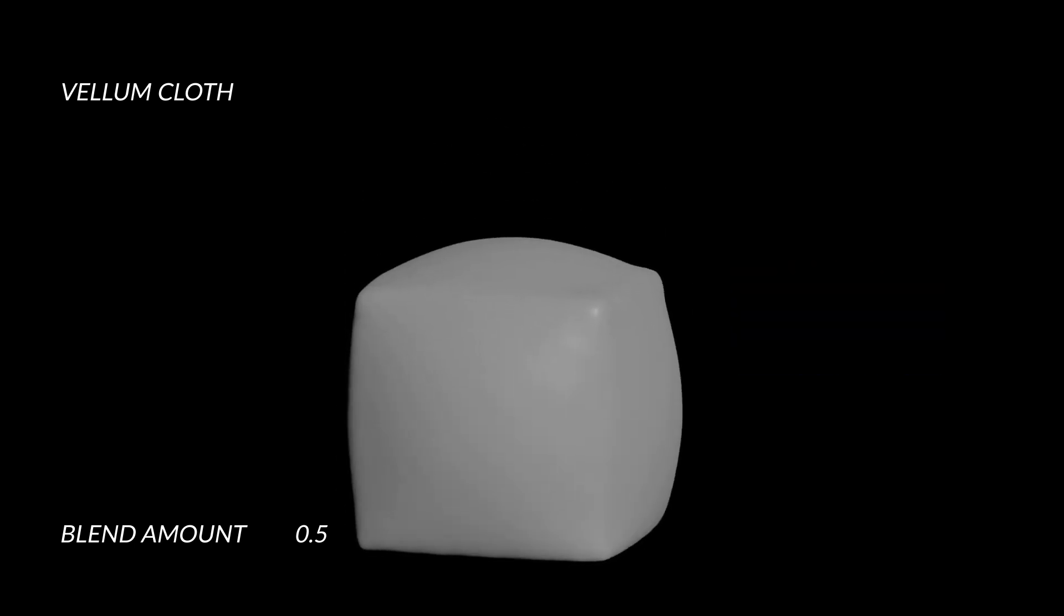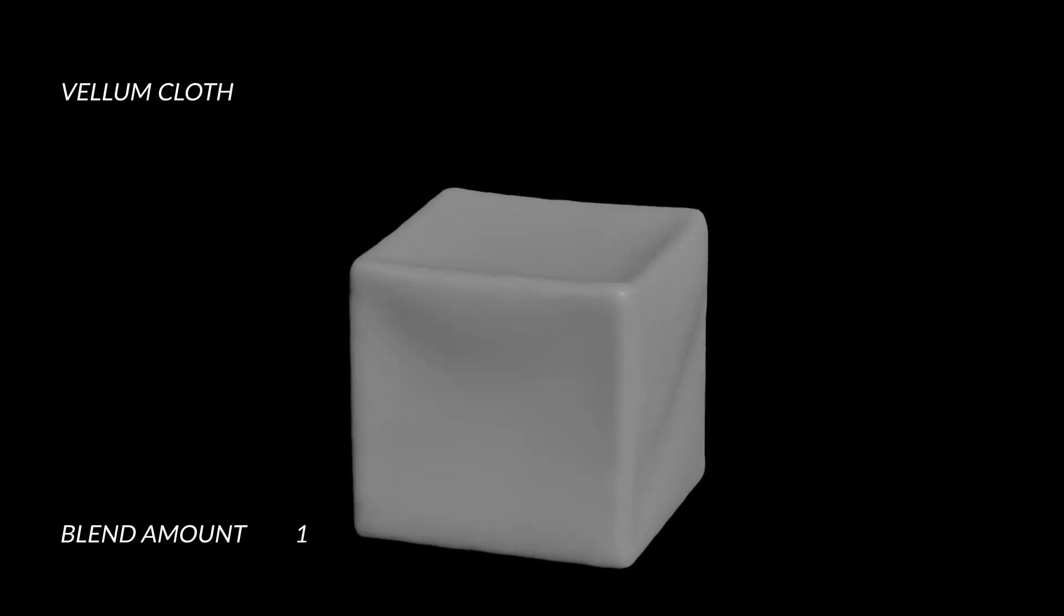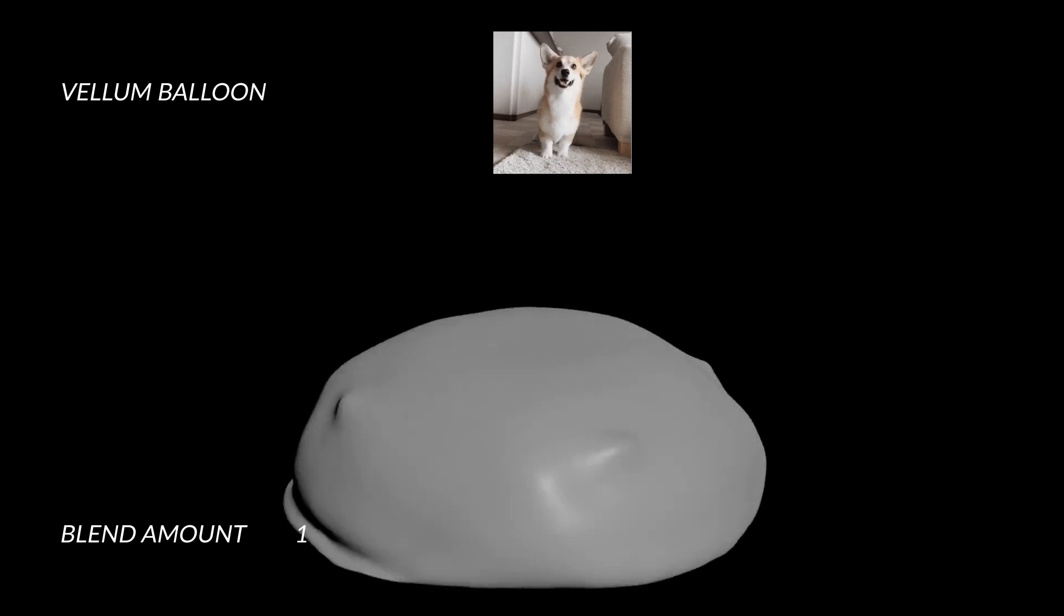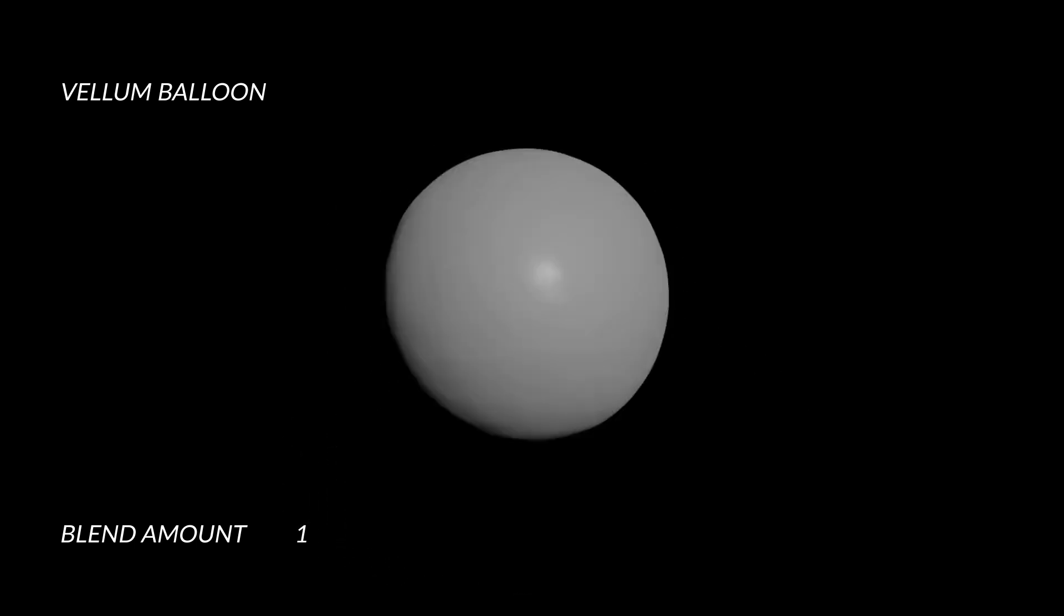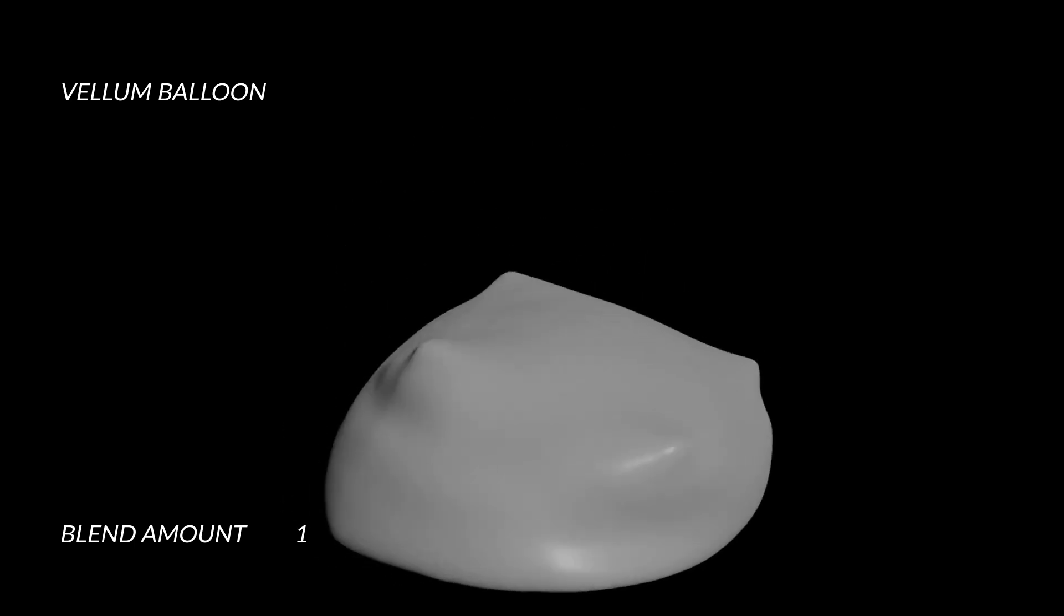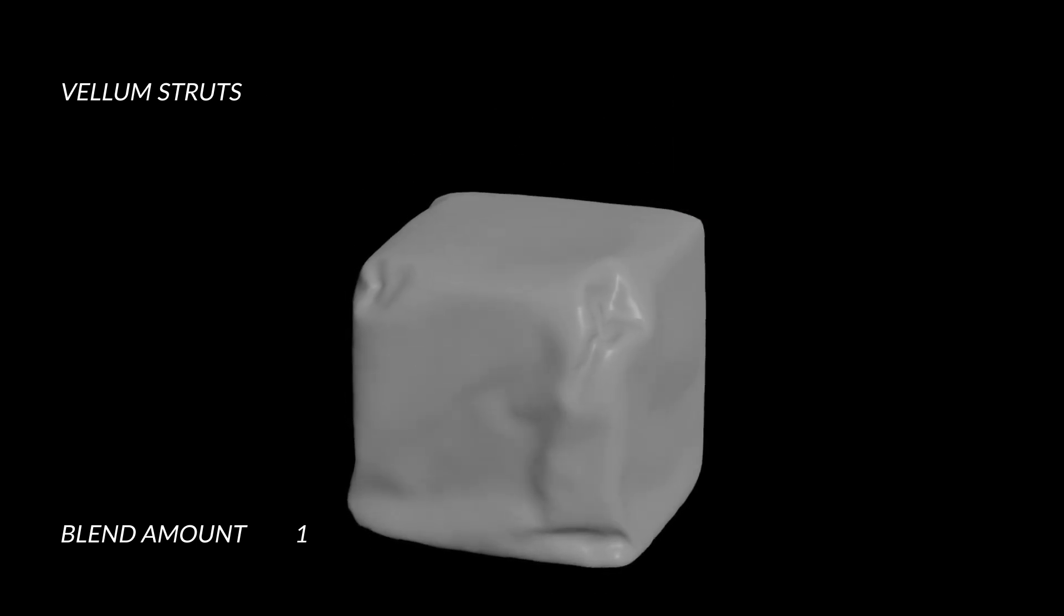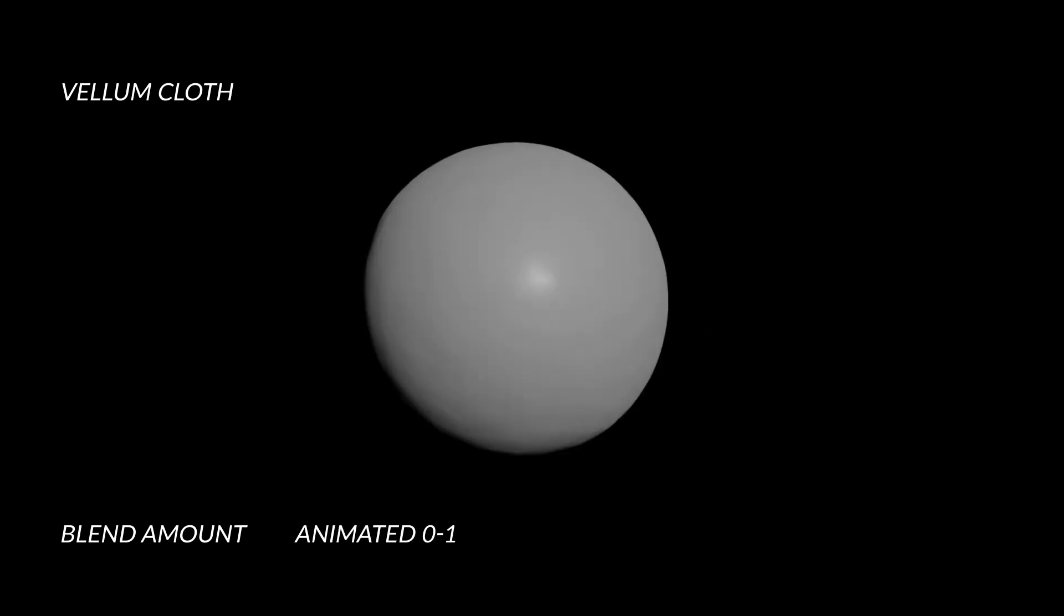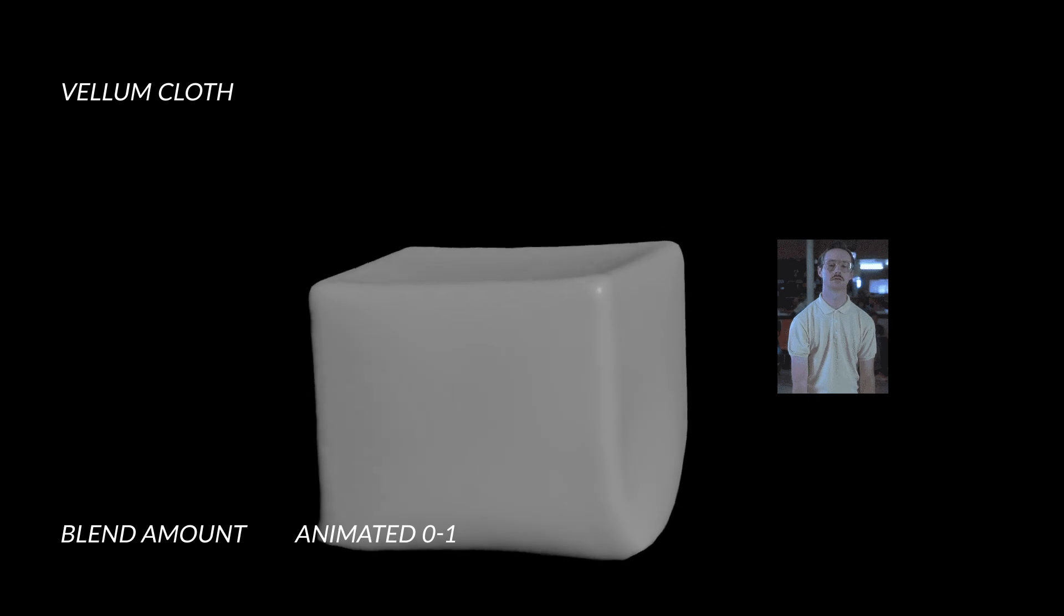This looks great. However, it's a fairly sudden change as it snaps all the constraints to the target shape on frame 2. Because we cannot animate this blend slider on the soplevel. Let's take a look at how we can modify this setup to increase it gradually over time and have more control.